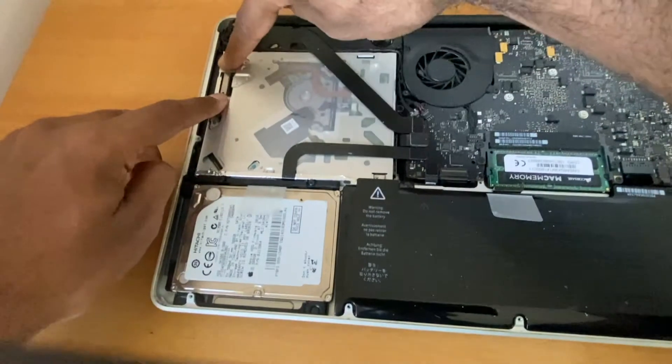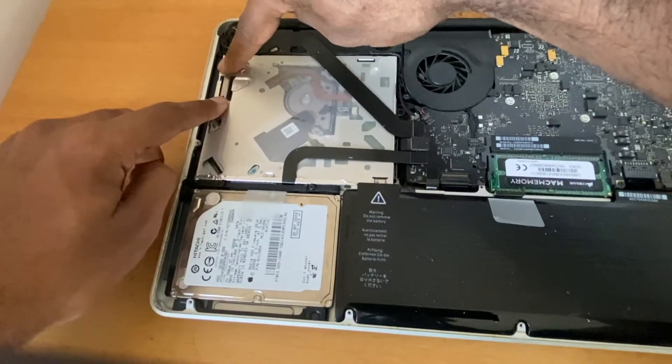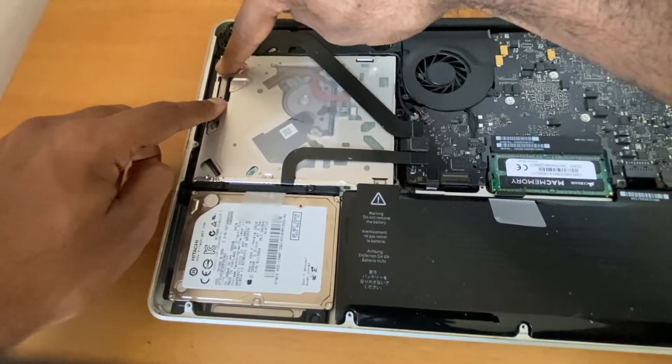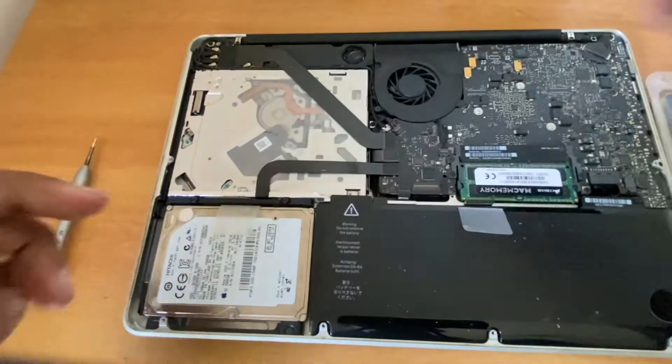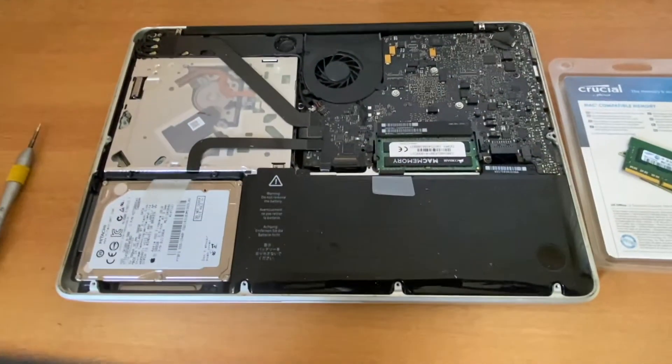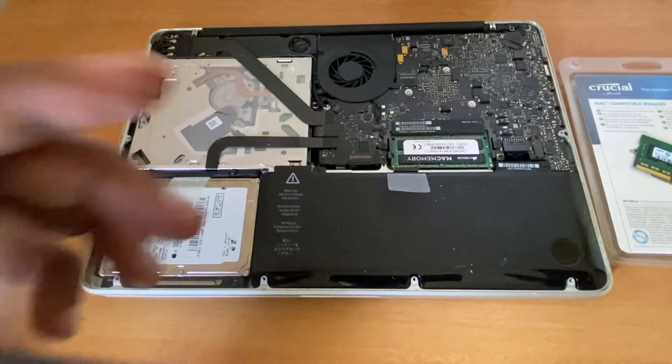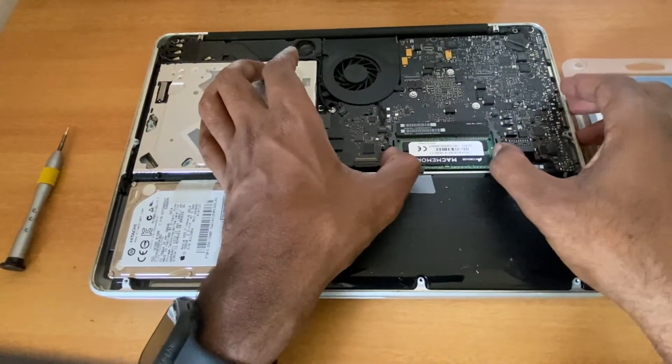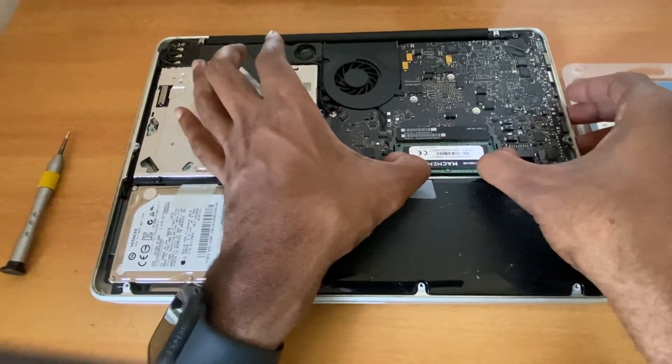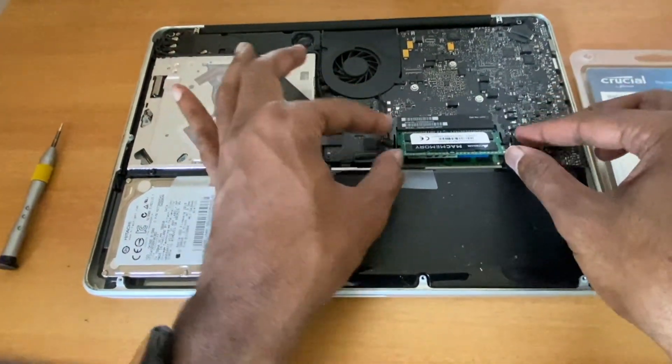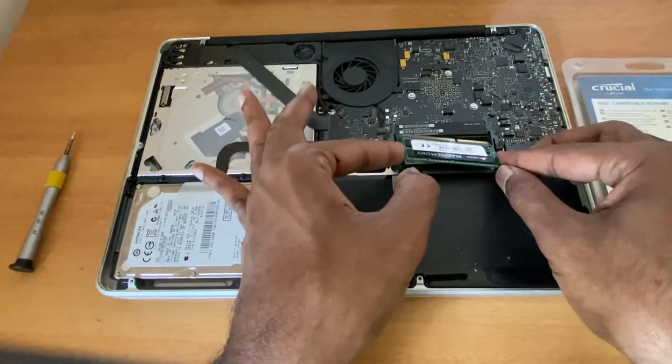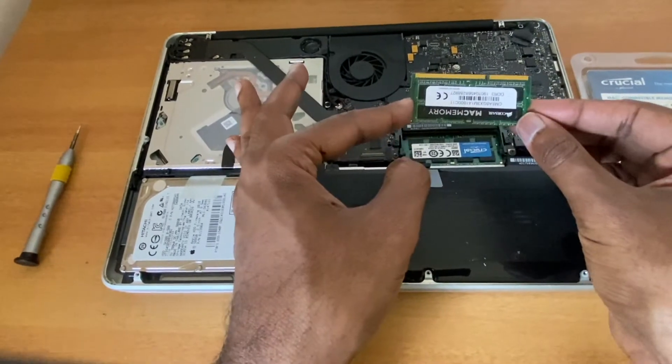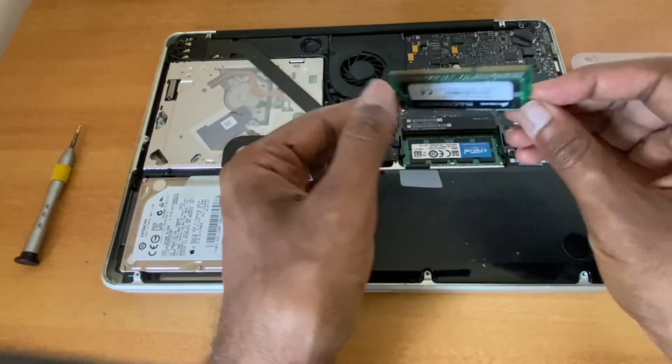You need to just touch the metal surface inside, as recommended by Apple. Let's remove the memory. In order to remove, we need to push the lever on the side so the module ejects, as you can see.